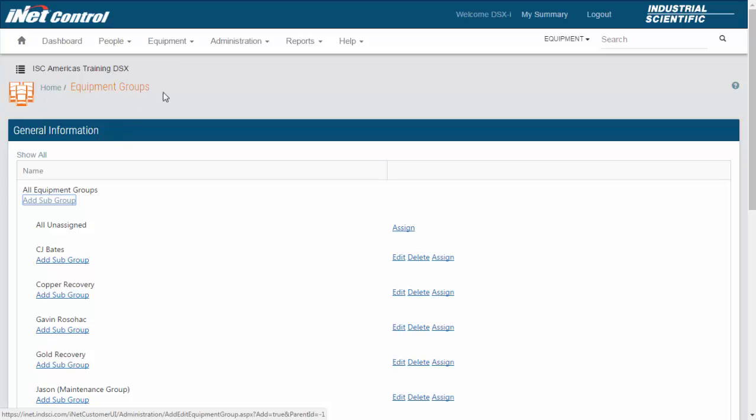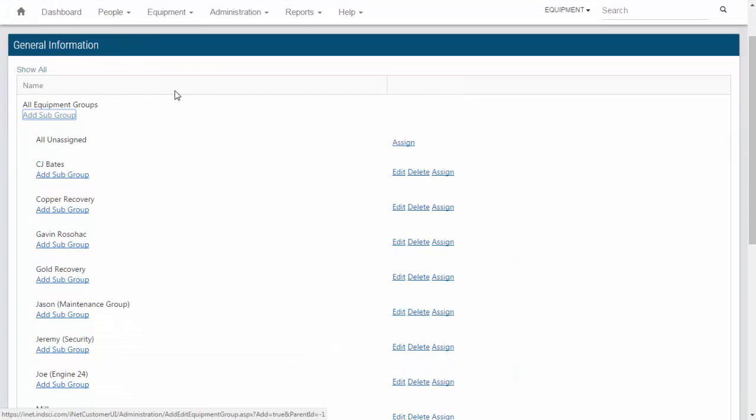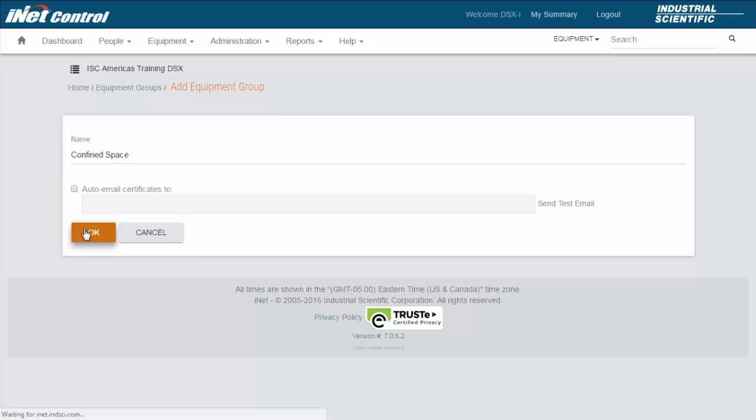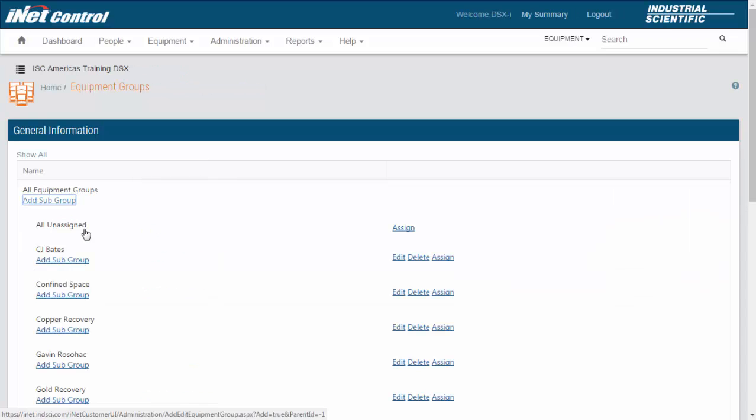If I need to add a new equipment group, I click on add subgroup underneath all equipment groups. This will give me a place where I can name the instrument grouping. For this one, I'm going to use confined space. So now all my meters that my people will use for confined space will be underneath this group.